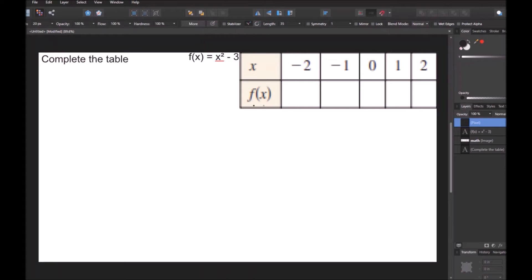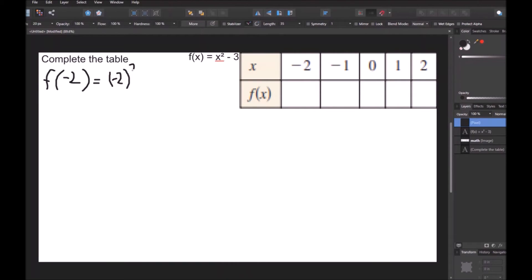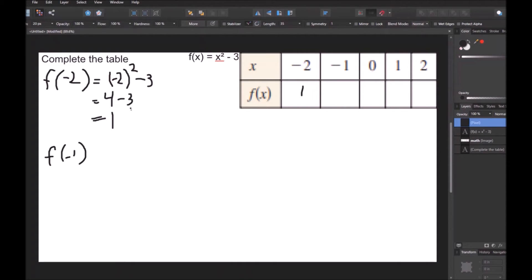In this next problem, we're asked to complete the table. Our function is f of x equals x squared minus 3, and the values are f of negative 2, f of negative 1, f of 0, f of 1, and f of 2. Starting with f of negative 2: that's negative 2 squared minus 3. Negative 2 squared is positive 4, minus 3 is 1. For f of negative 1: that's negative 1 squared minus 3. Negative 1 squared is 1, and 1 minus 3 is negative 2.